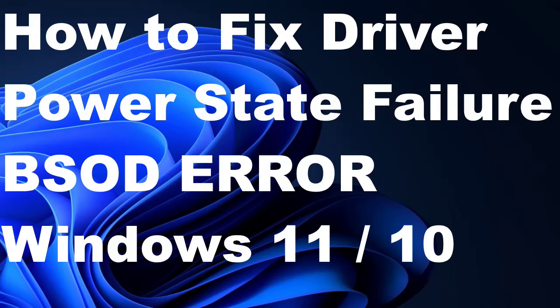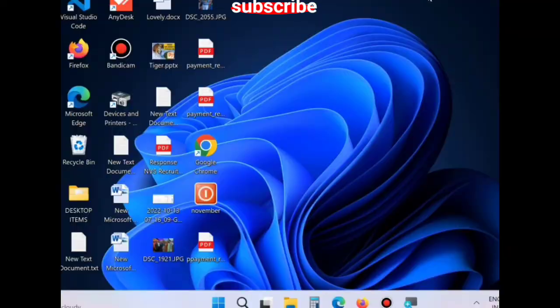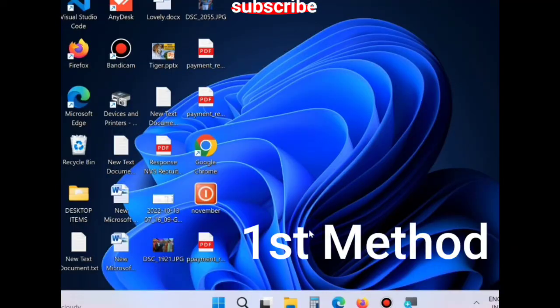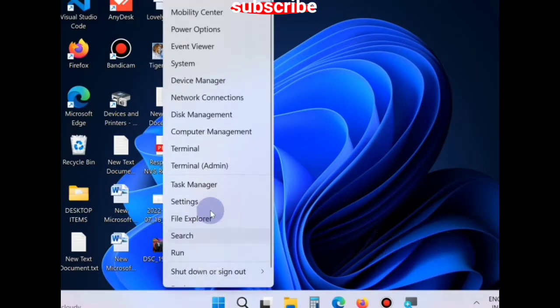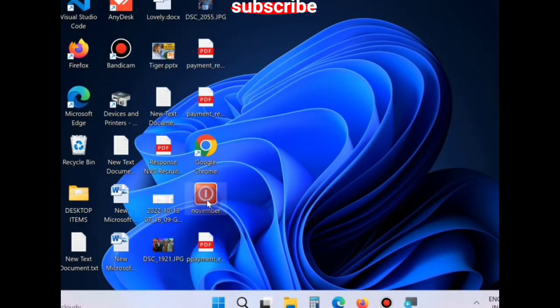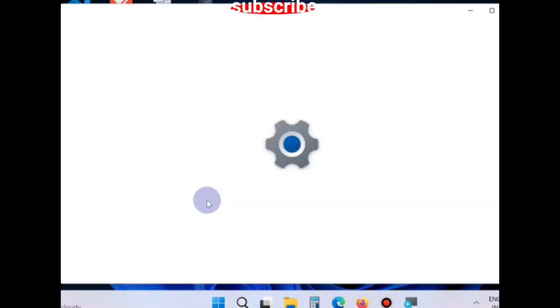Hello guys, how to fix driver power state failure blue screen error in Windows 11 and Windows 10. To resolve this issue, first method is: right click on start button, choose settings.